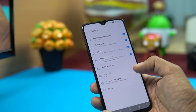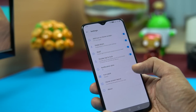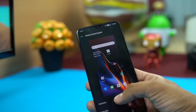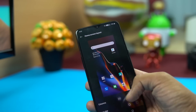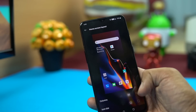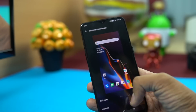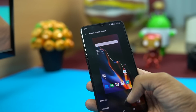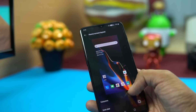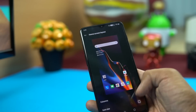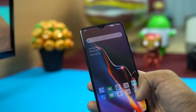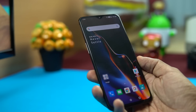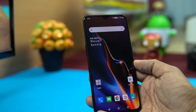Under home screen settings, you can also set the number of columns for icons — three, four, or five — and change the size of the icons. Setting larger icons makes it easier to identify apps. These round out the customization options for the home screen and app drawer.